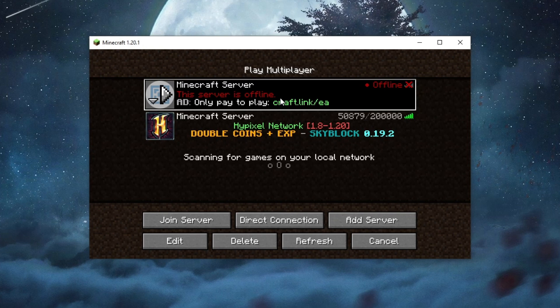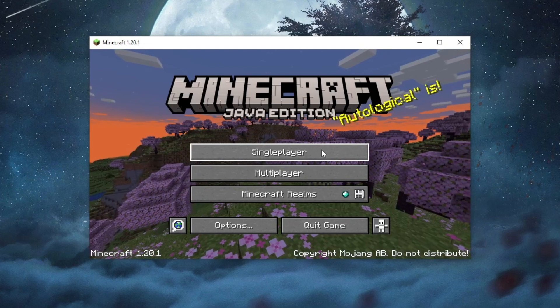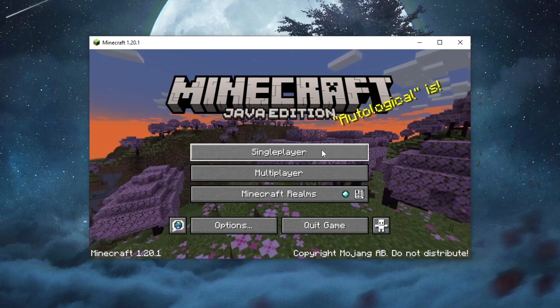Method number three is to try joining another server. If that server works and you can join, there could be a problem with the previous server you were trying to join, or the IP may still be wrong. If the other server still can't be joined, try the next methods.